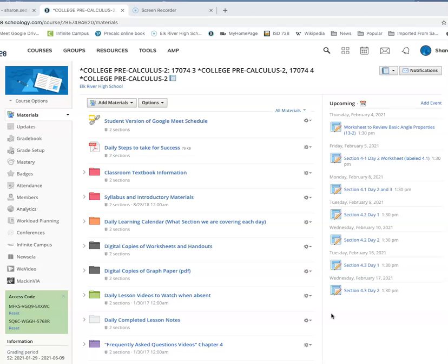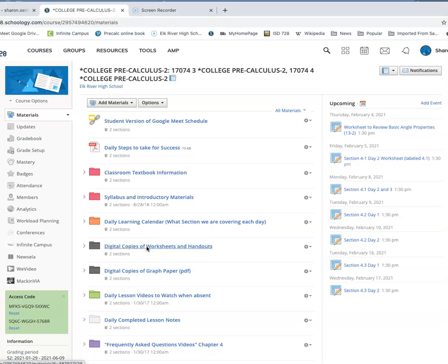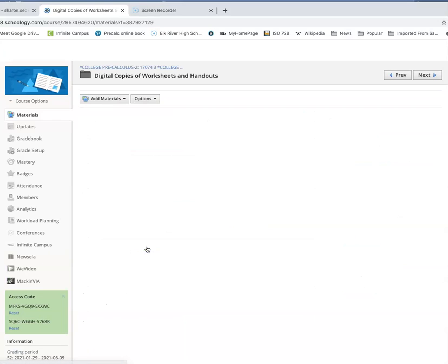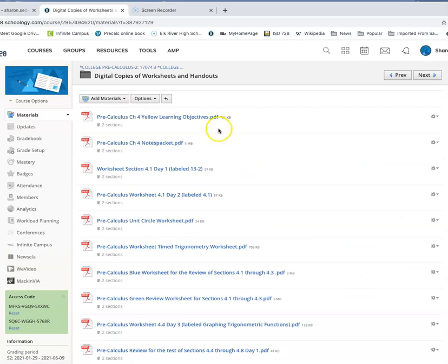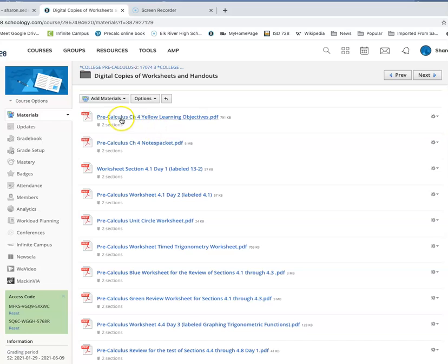Make sure everything you submit to me is always school appropriate. There are note packets right down here where it says digital copies of worksheets and handouts. So if you're at home, if we have a distance learning situation and you need a worksheet, a note packet, whatever it may be, it will be in here.